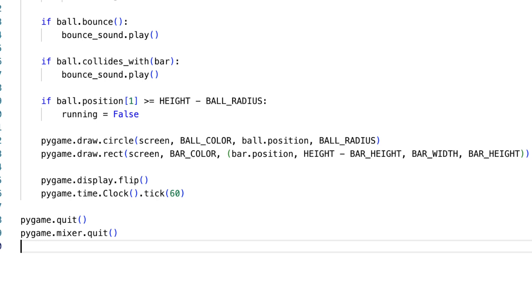During our game loop, we also need to account for game-ending scenarios. If the ball slips past the bar and hits the bottom, it's game over. Detecting this is vital to introducing stakes and challenge into our game.